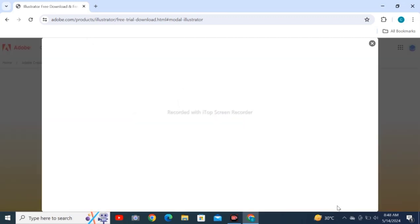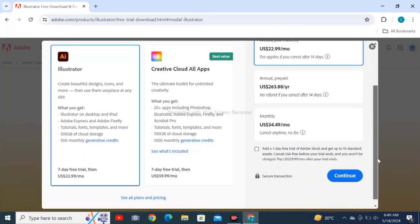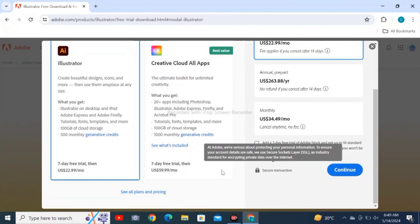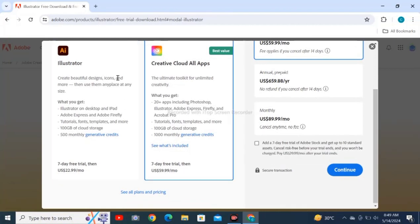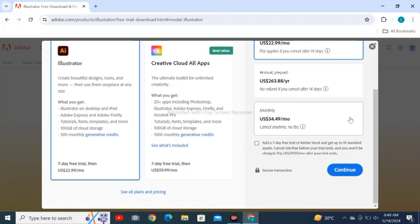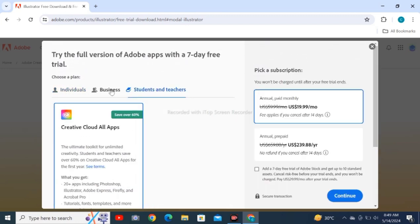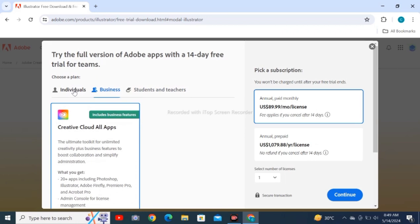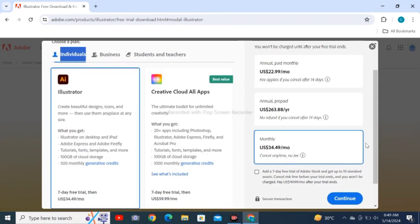These are the plans - three plans you are seeing: Creative Cloud All Apps and Adobe Illustrator. Business, students and teachers - there are different types of plans. For students and teachers, there is a discount available.